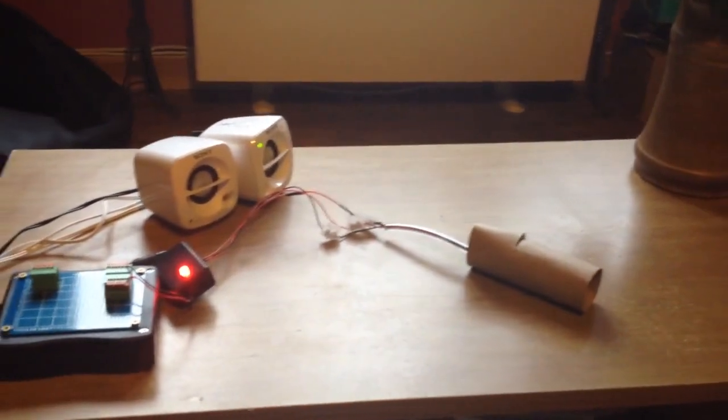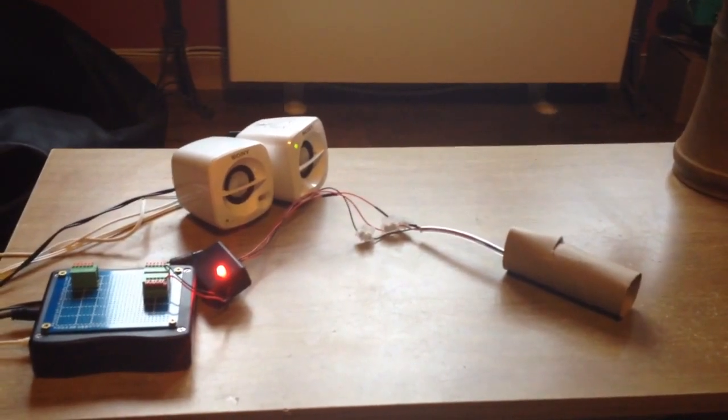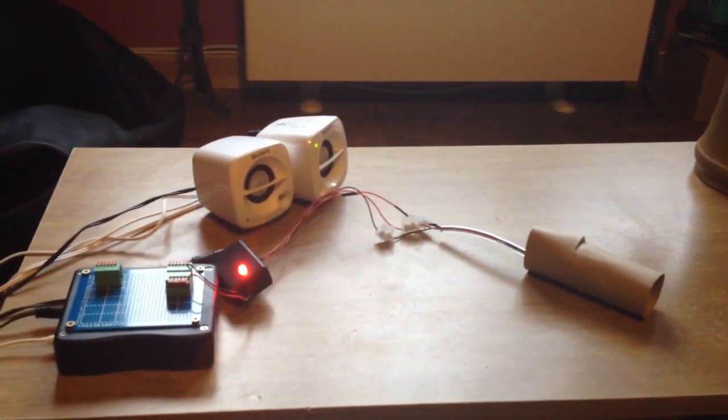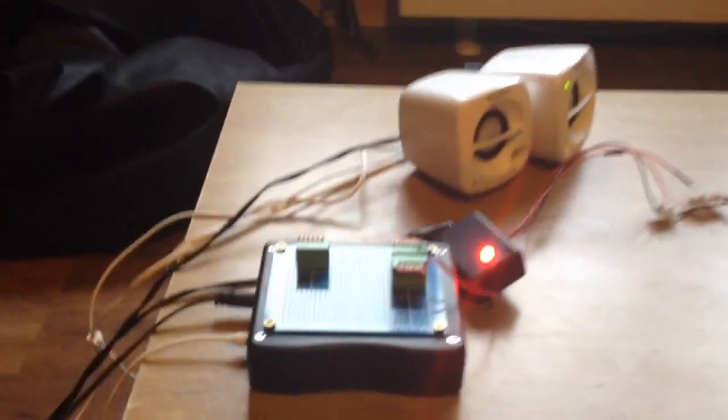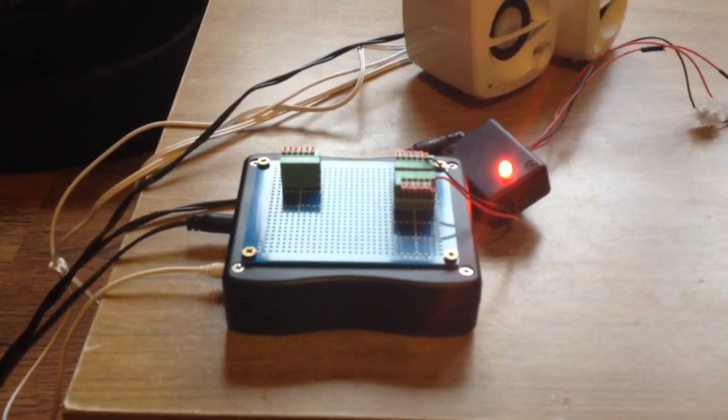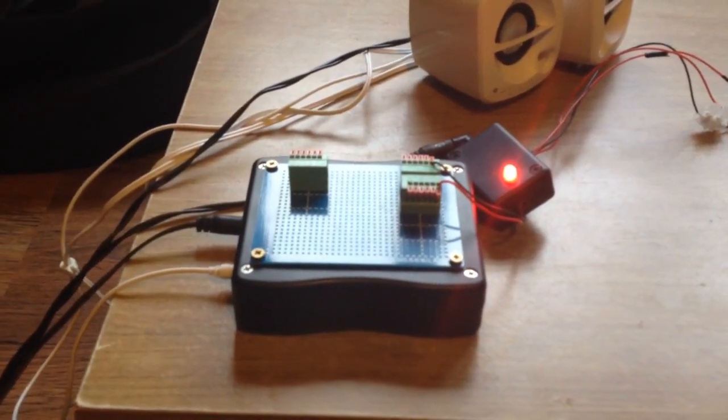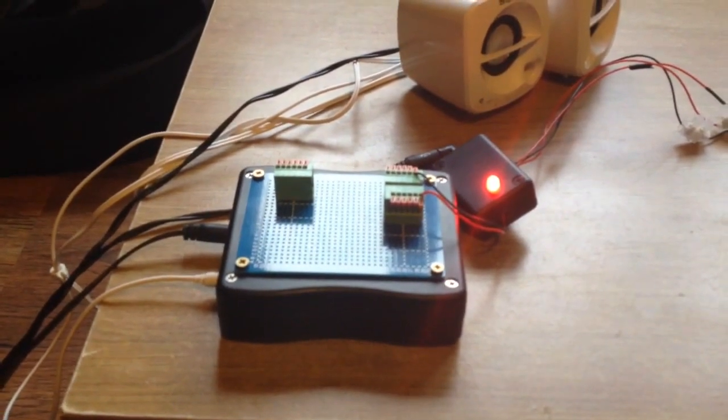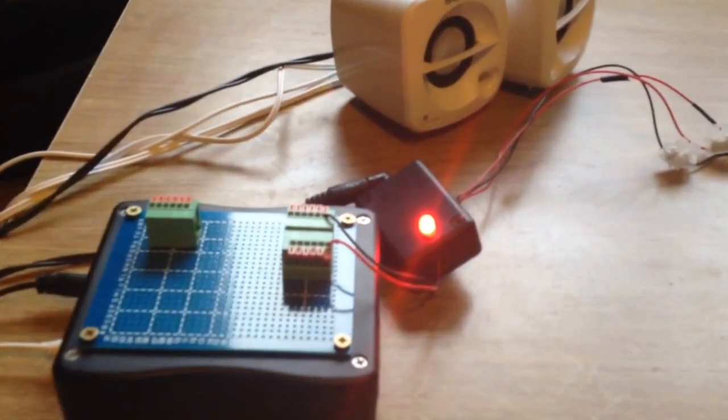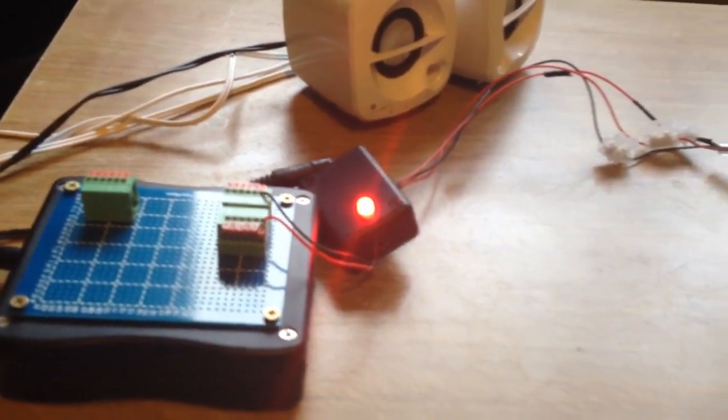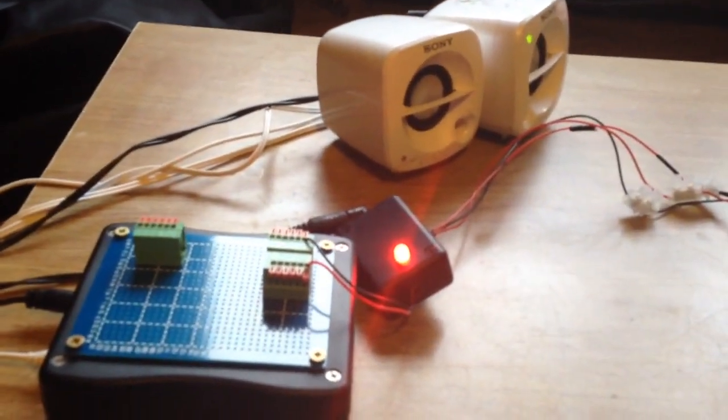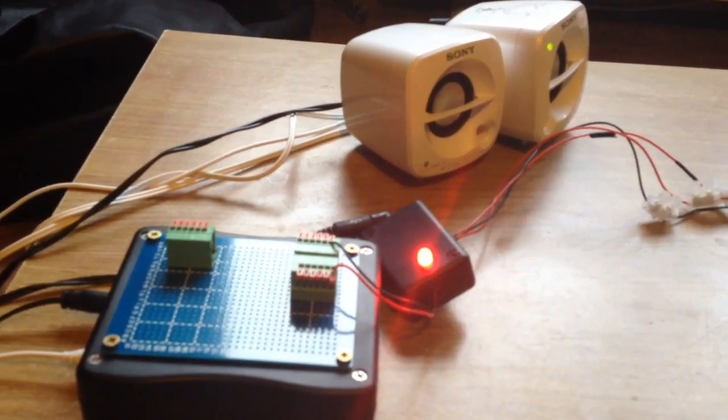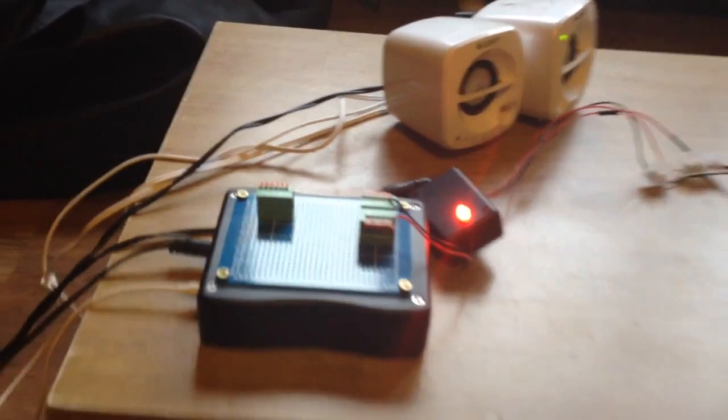Now, when that's triggered, it outputs a one signal, a positive signal. The MP3 trigger actually triggers when it's a zero or a ground signal. So we've got this little box here which holds the power to power the motion sensor, and it also swaps around the signal so the MP3 trigger can actually understand it.